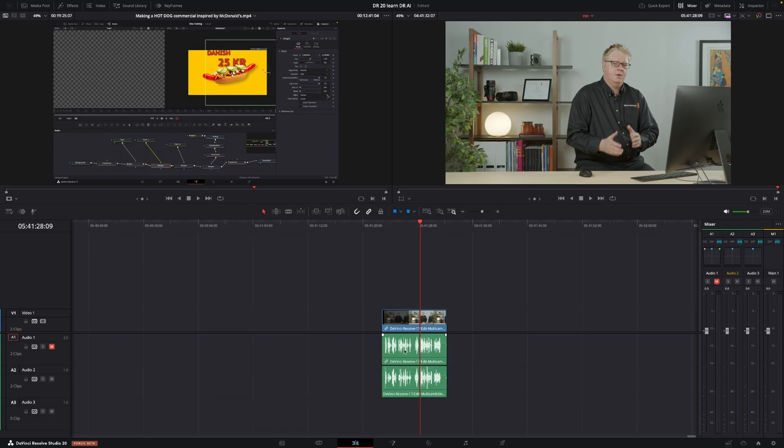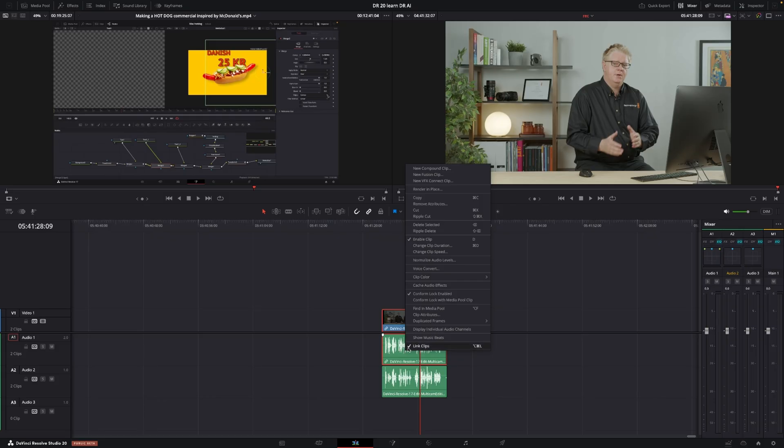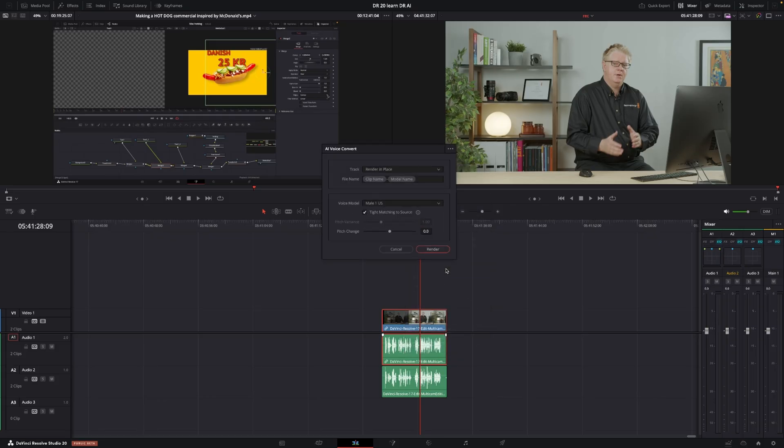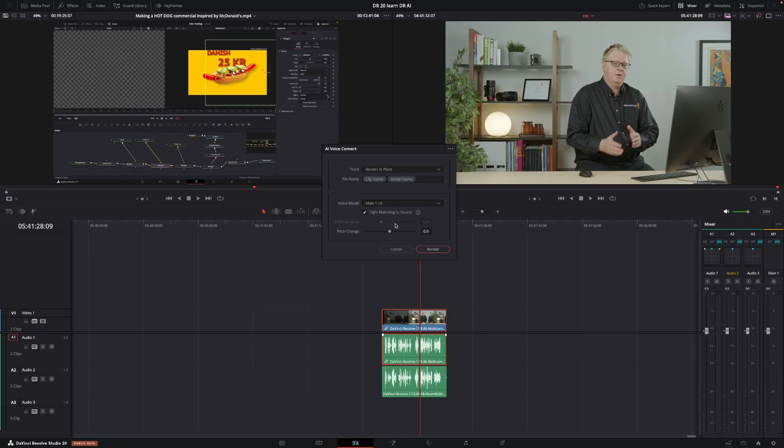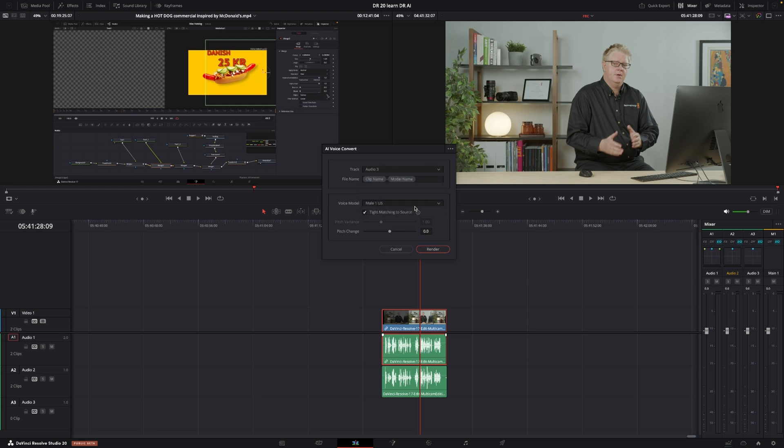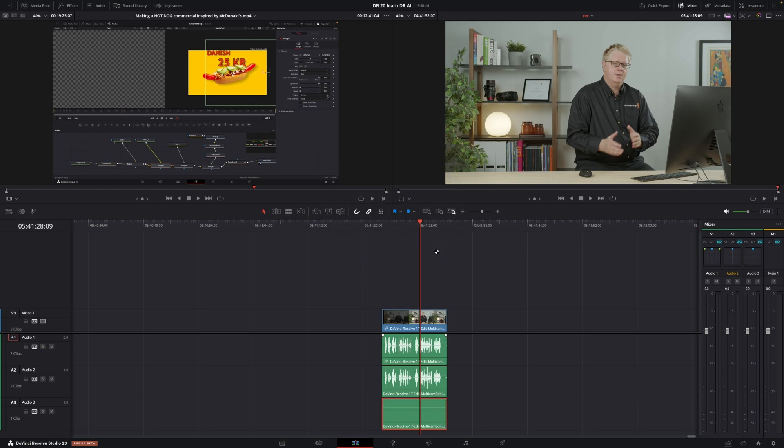So if we want to have another voice, I'm just going to unmute this clip here. And I'm going to take Chris, and I'm going to change it into one of the pre-made ones. So let's take it into, so let's go in and take this male US. And I'm going to put this on track number three, and I'm going to render it. And there we go.